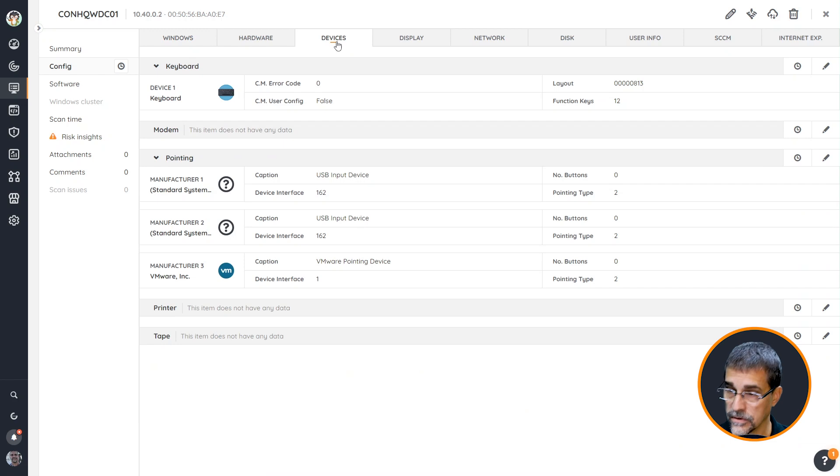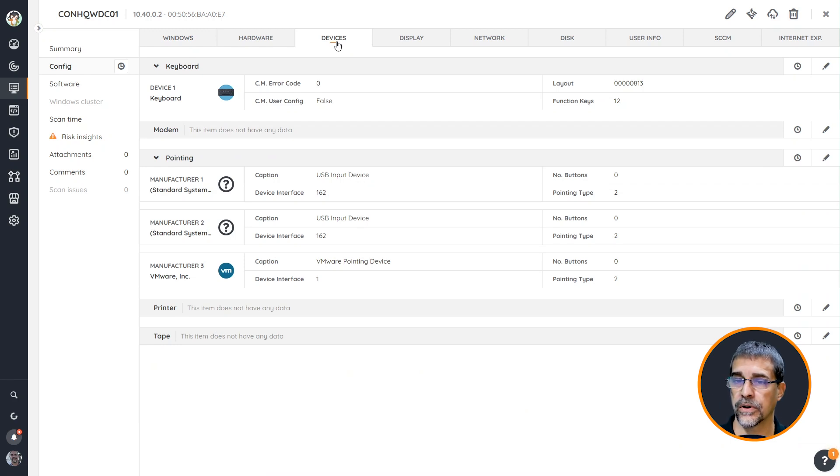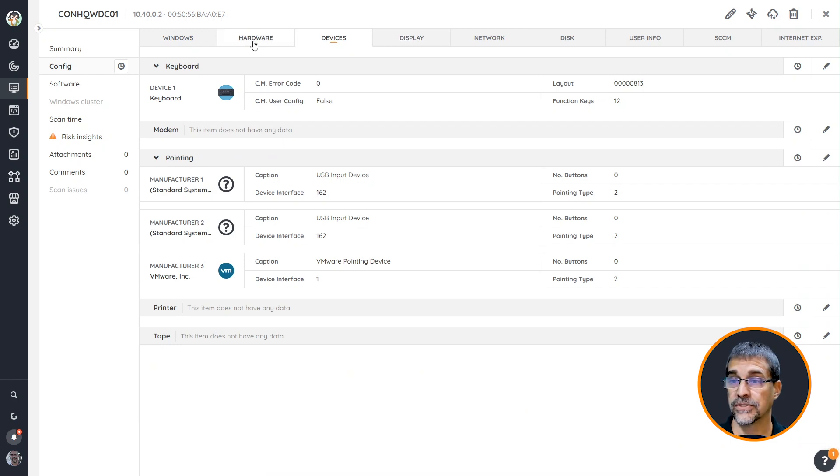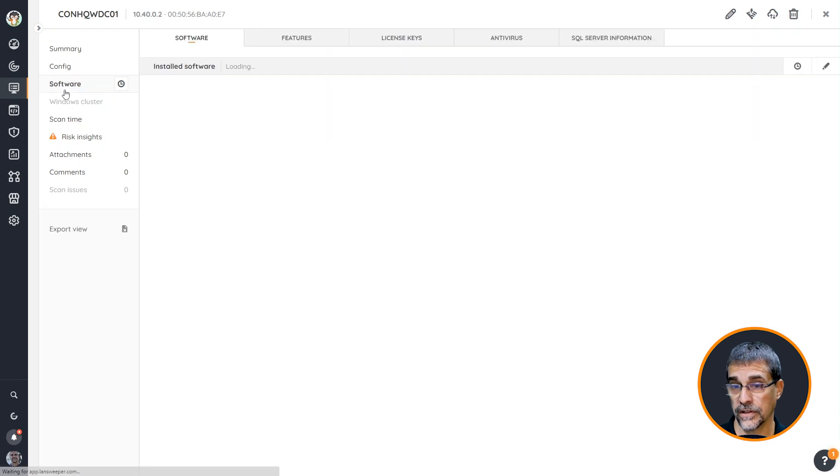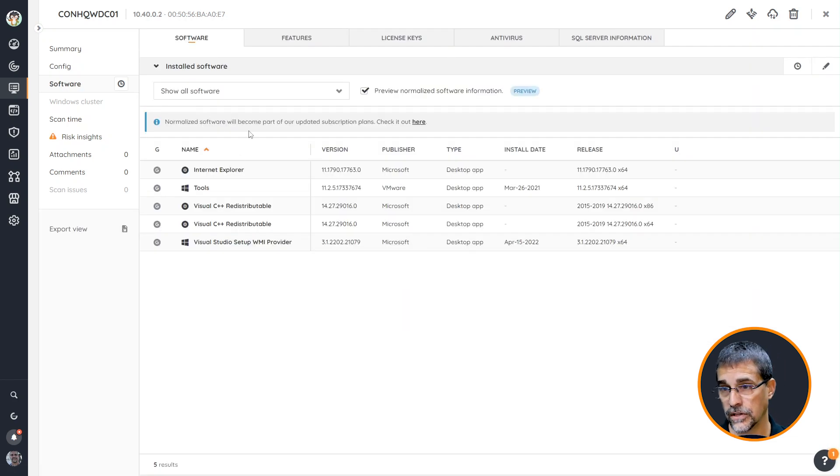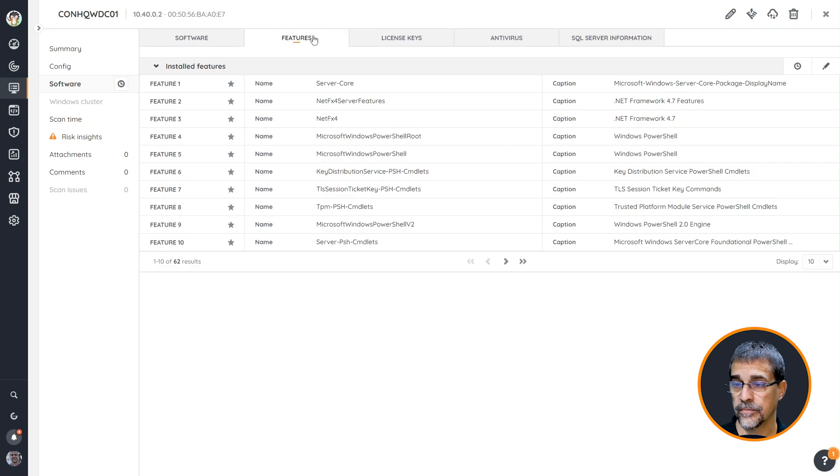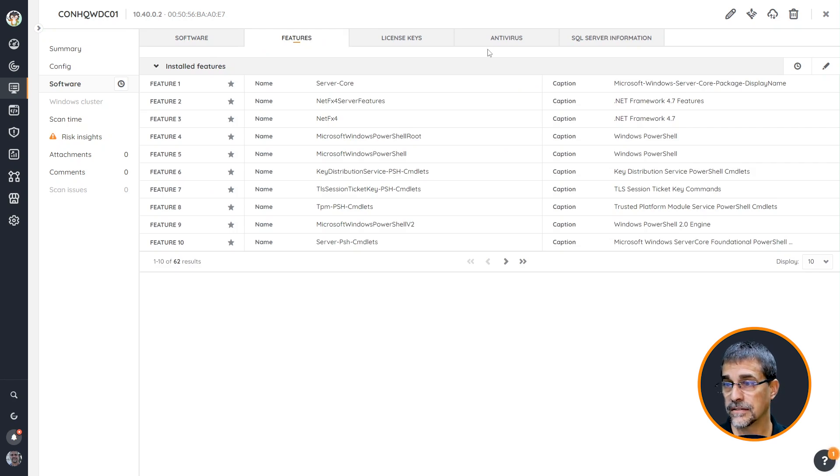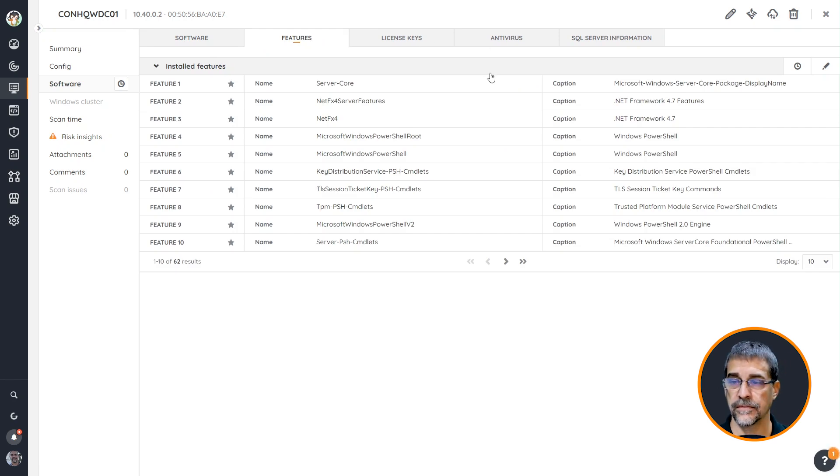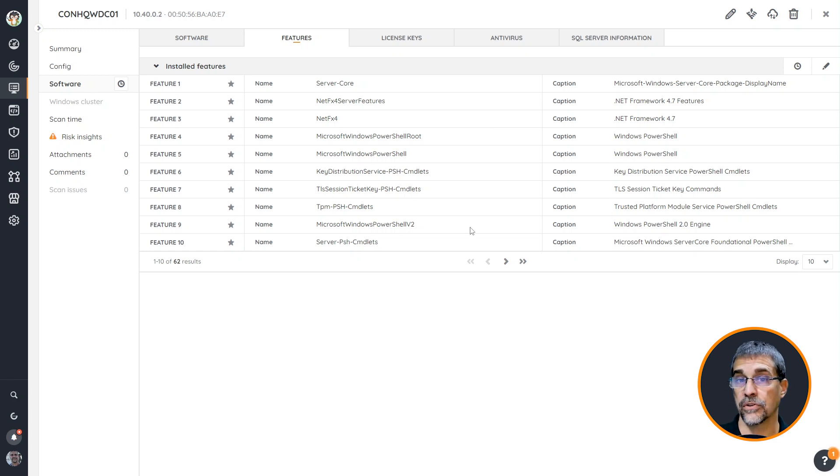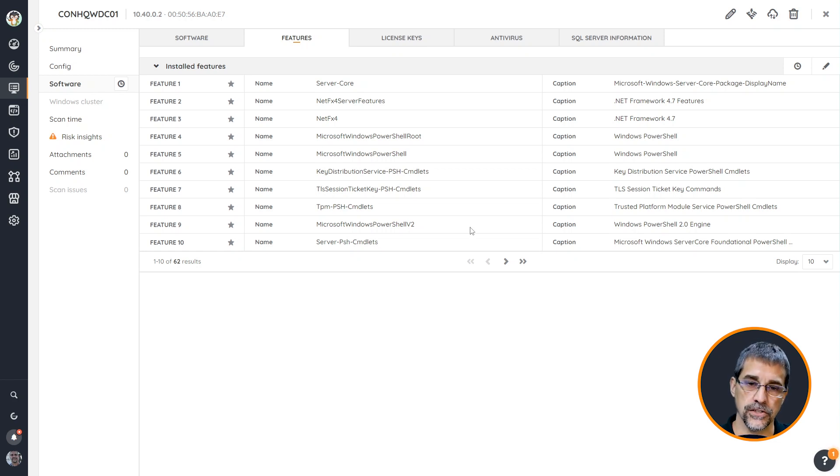We can come into the configuration tab where there's a lot more data that is displayed inside of here where we can see different things about the different hardware assigned to it. We can also see and look at the software list and see how many pieces of software installed in my particular environment or the features that have been applied, as well as the licensing, antivirus, all these different things that can be assigned and installed or configured on a server. Lansweeper is going to capture that information.